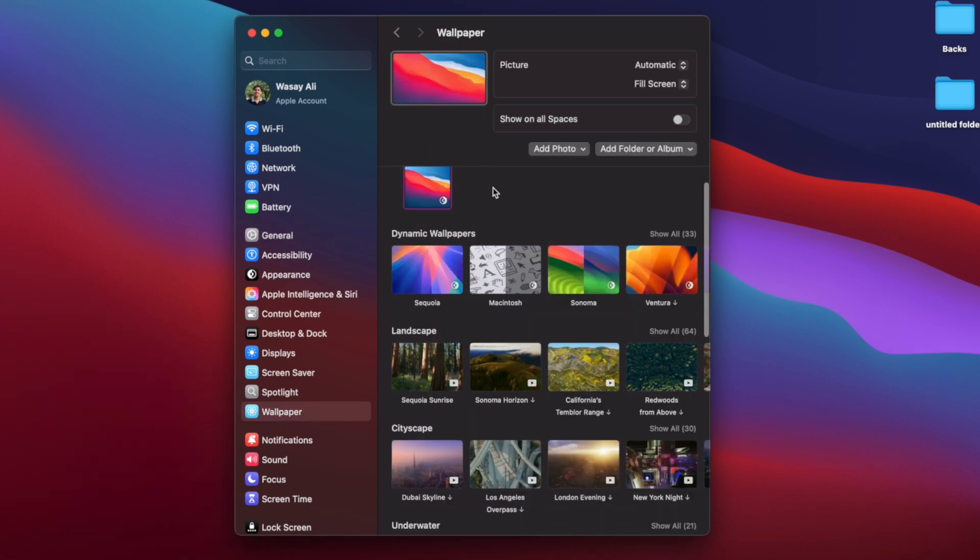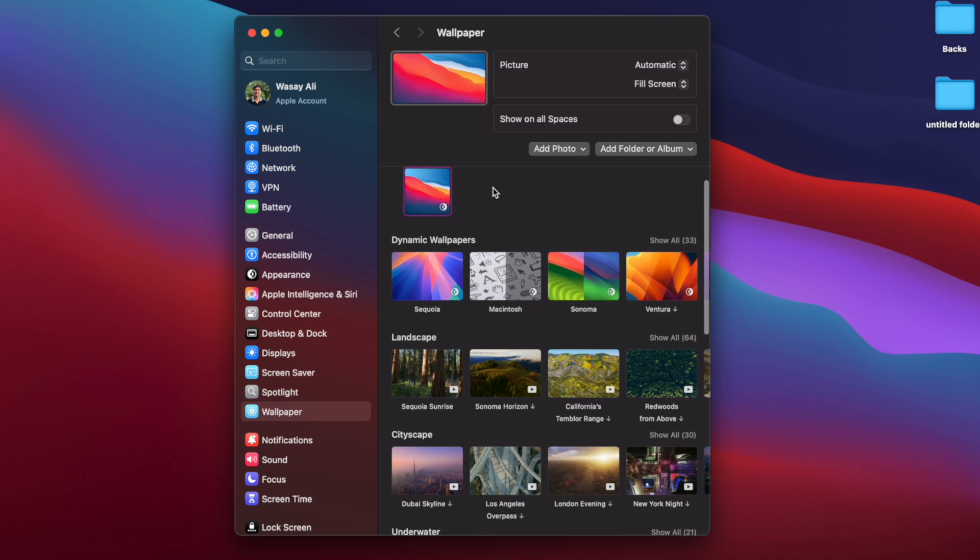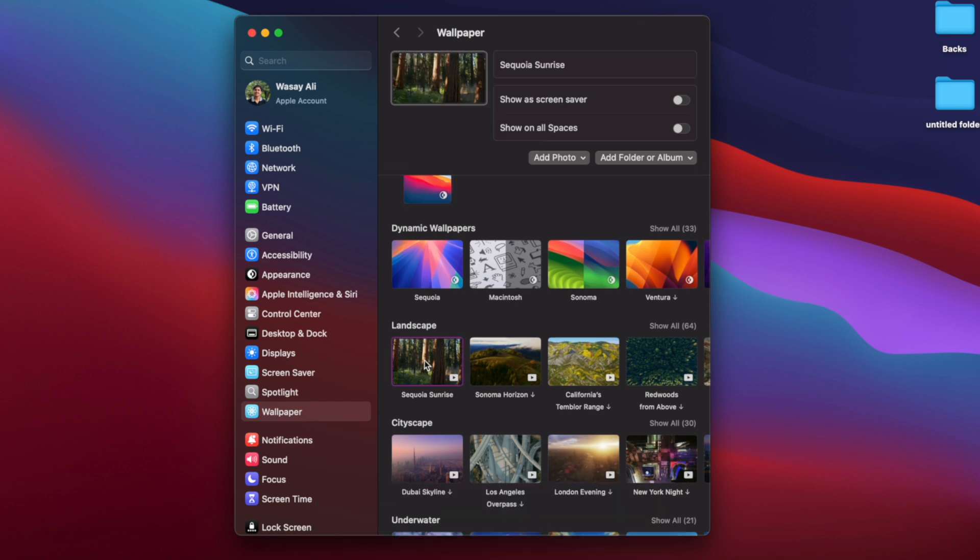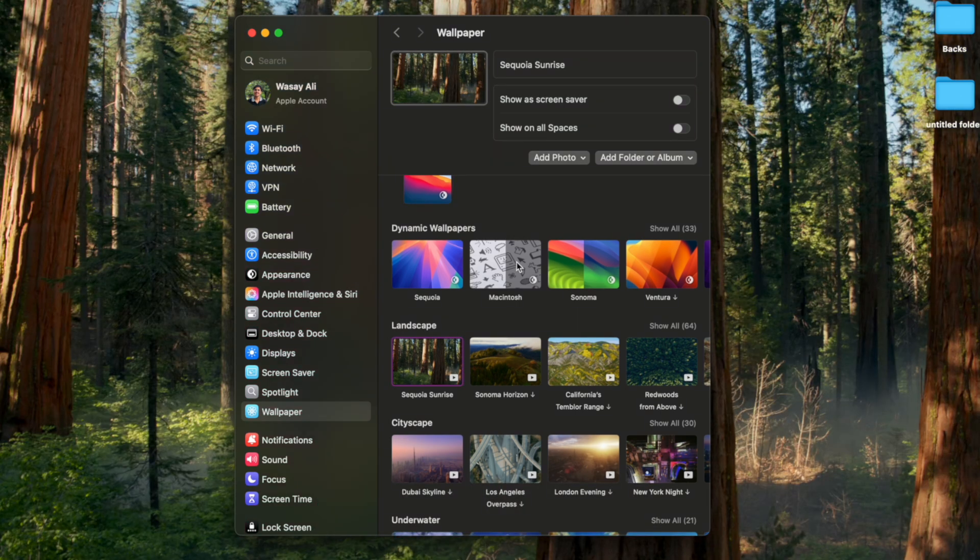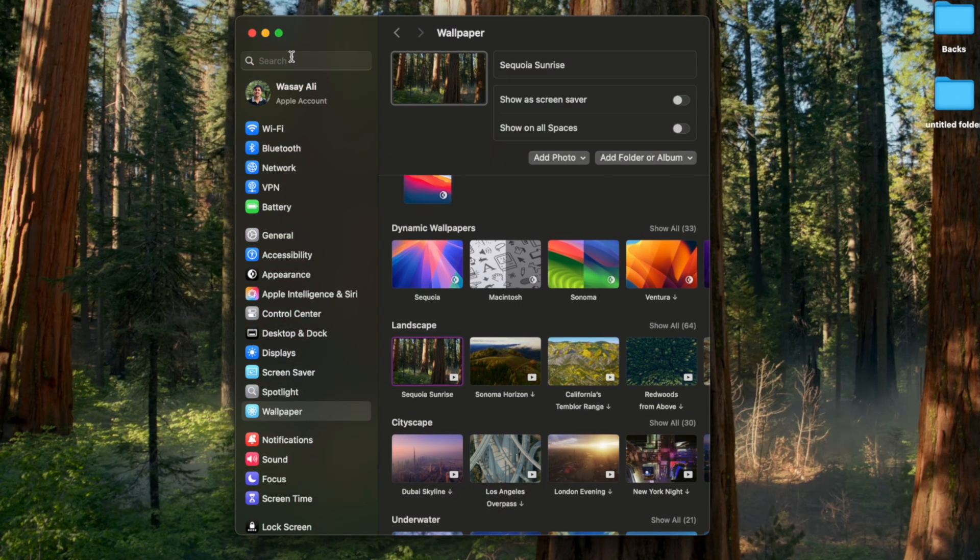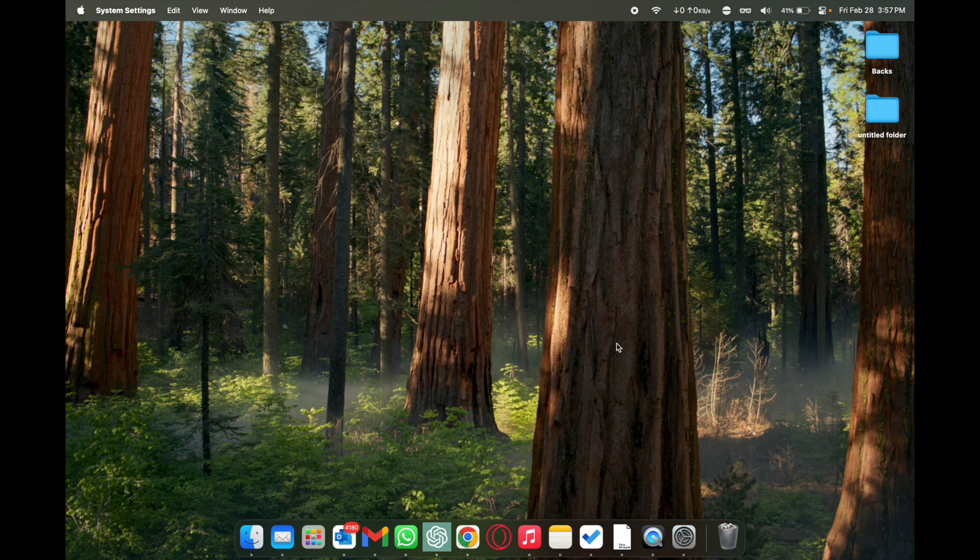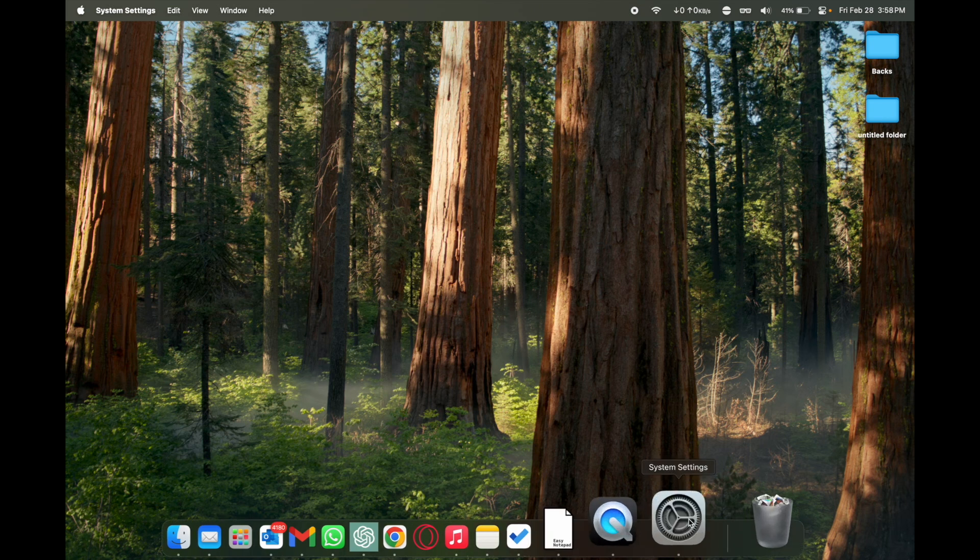If you want to change the wallpaper you have these different categories like dynamic wallpapers, landscape, cityscape and so on. So you can select any of these free wallpapers. These are officially provided by Apple and they are going to look great on your Mac or MacBook's screen.